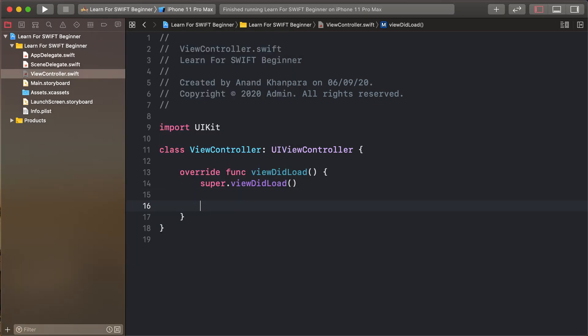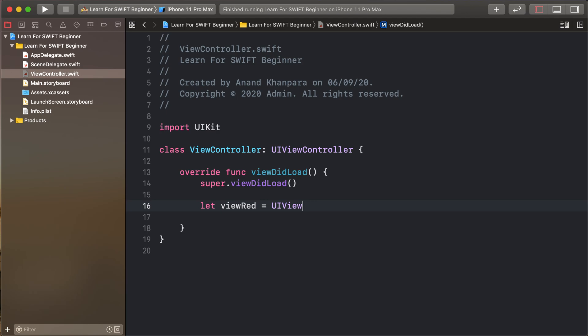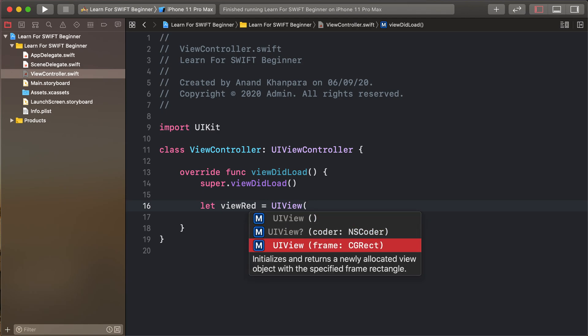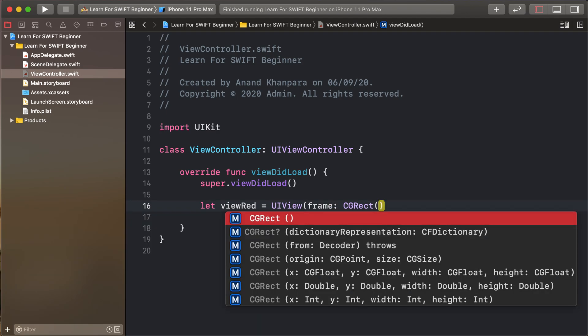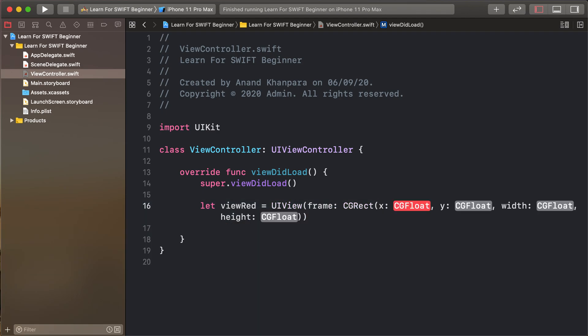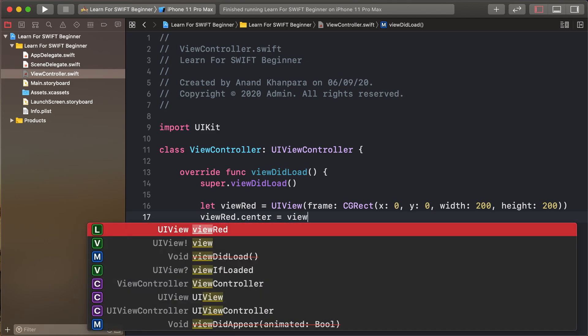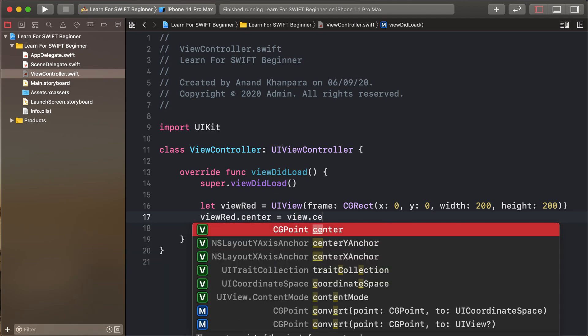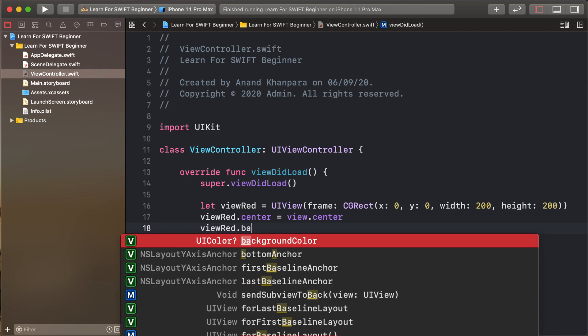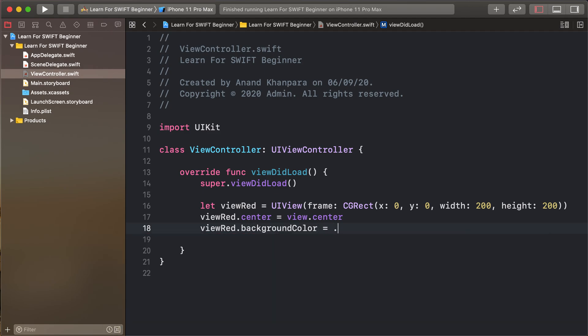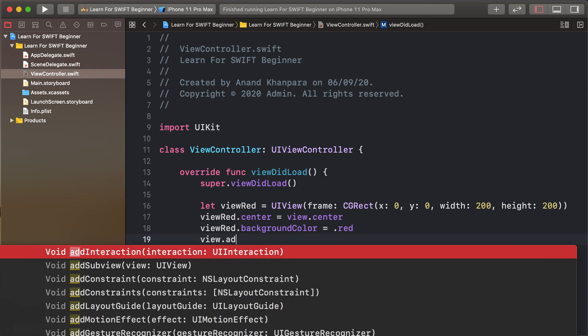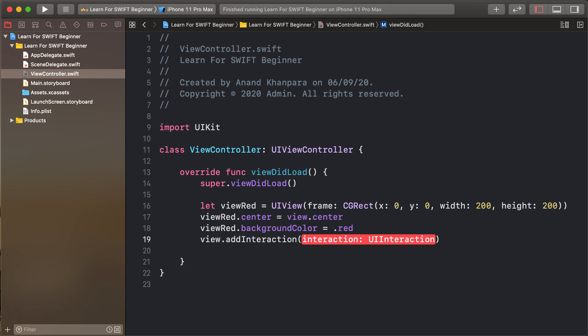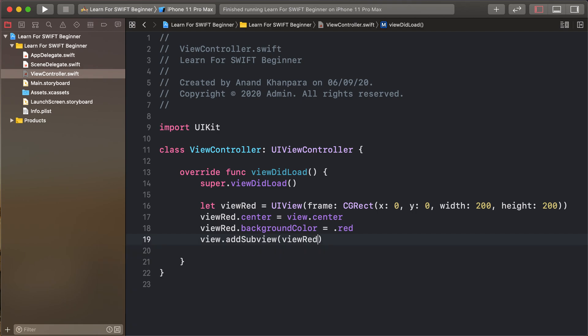First of all create some view, red UIView with frame as 0, 0, 200, 200. And view center is main view center. View red background color is red and view main view add subview as view red.